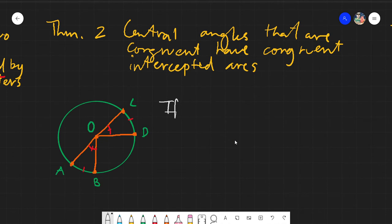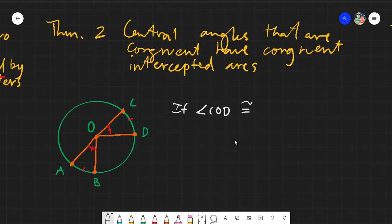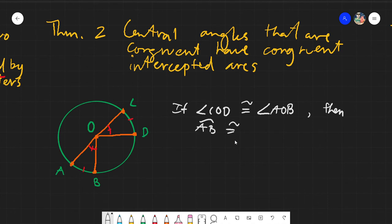So why did we discuss about that hash mark? Because in theorem number 2, it is said that the central angles that are congruent have congruent intercepted arcs. Basically, intercepted arcs are the ones that subtend an angle. It is said there that if we have angle COD and it is congruent to angle AOB, then arc AB is congruent to arc CD.